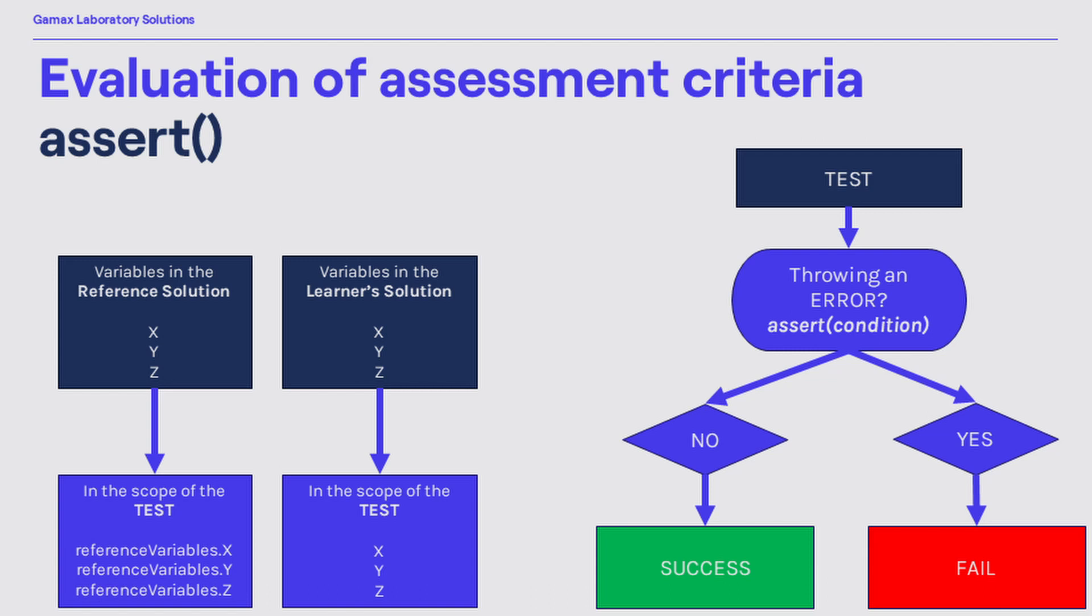How does an assessment criteria work? It's simple. A test results in fail only if the code in it throws an error. In any other solution, when the code is syntactically correct and runs without throwing an error, it will result in success. Now let's check it out in practice.